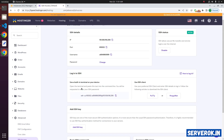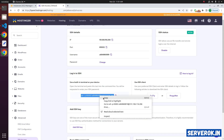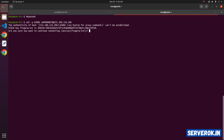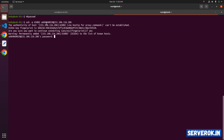To login from terminal, you can use the command: ssh -p [port] [user]@[IP address]. Accept the key by typing yes and press Enter. Now you have to enter the password.